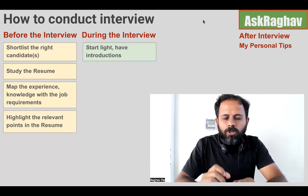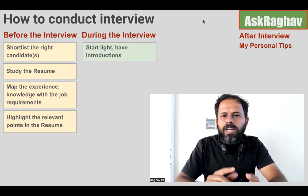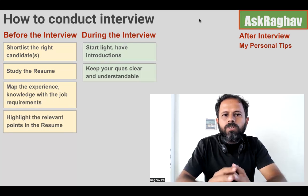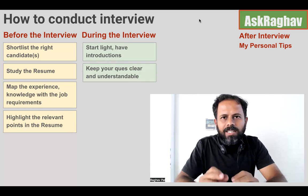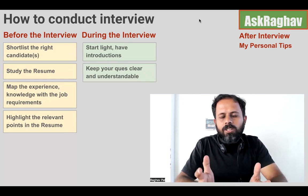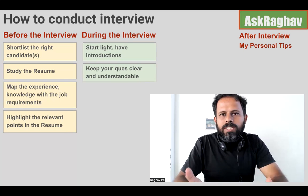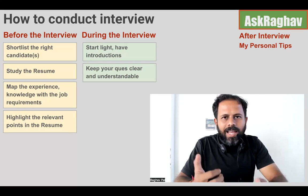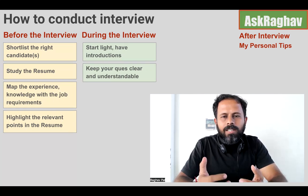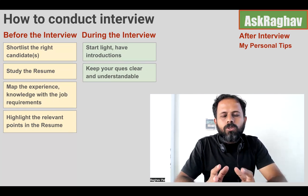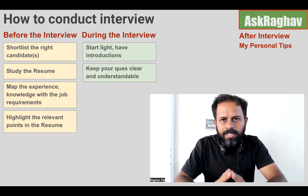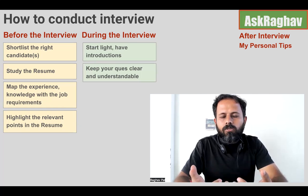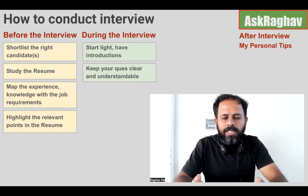During the interview process, start light with an introduction so the candidate is comfortable with you. Keep your questions very clear and to the point. It happens often that unclear questions lead the candidate to take the discussion in a different direction. So keep questions clear, and if needed, rephrase them. If the candidate asks for more details, you can provide them.